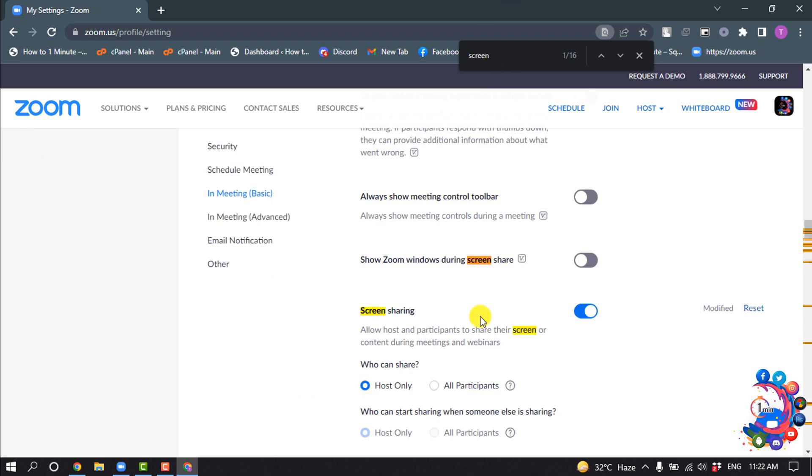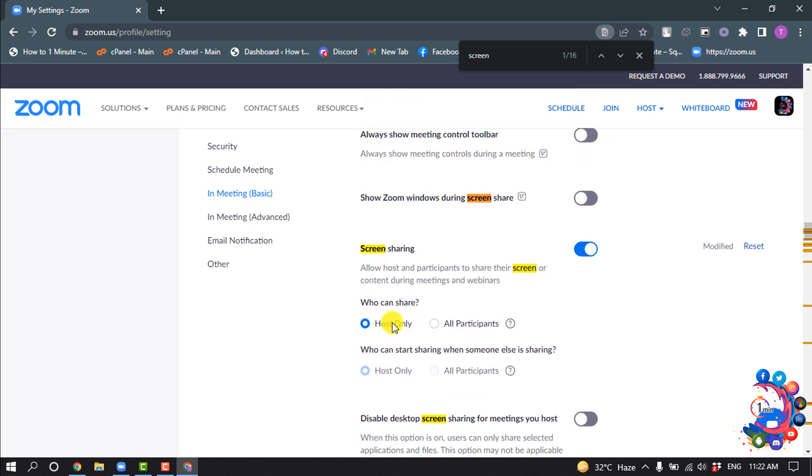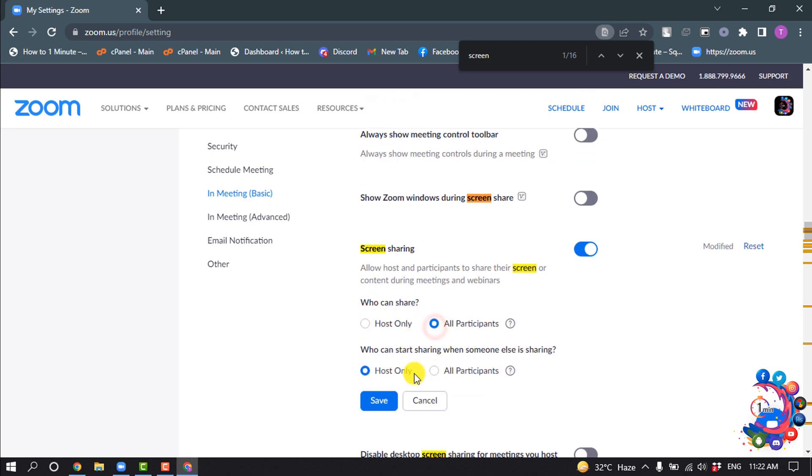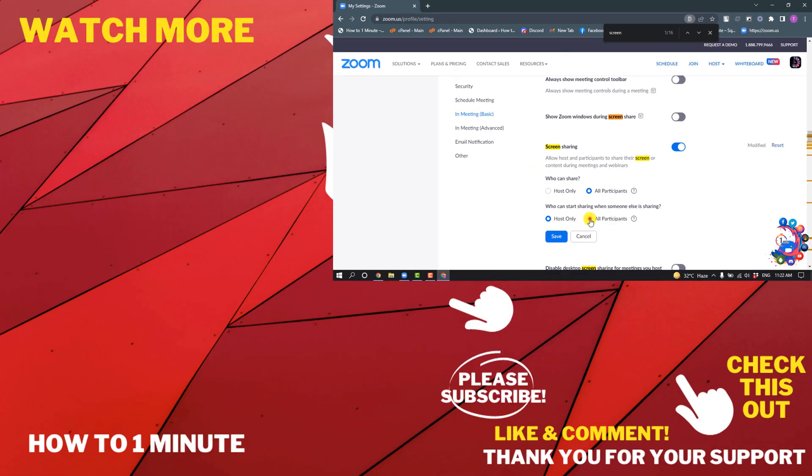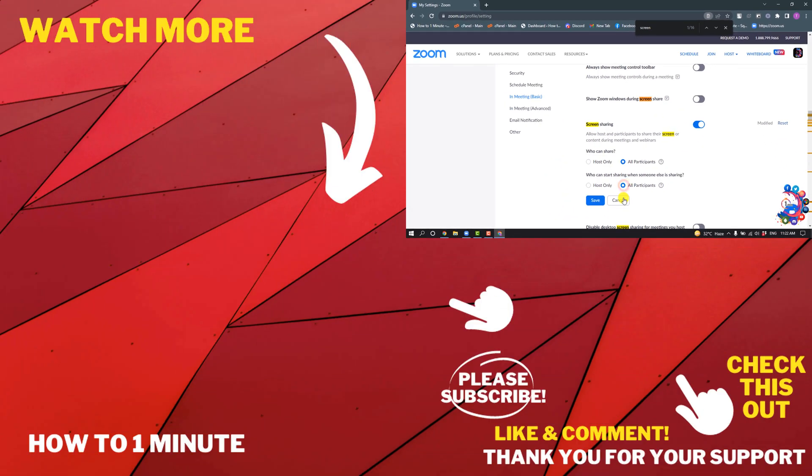Here you'll find screen sharing options. For 'Who can share?' select 'All participants,' and you can also select 'All participants' for the other option. Then click 'Save,' and that's how we do it.